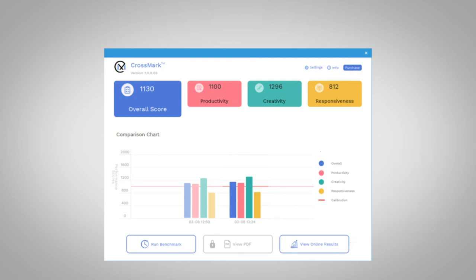CrossMark is a free, easy-to-use, and reliable benchmark to compare any systems you need data for. A paid pro version is also available via an in-app purchase and gives more flexibility and options.